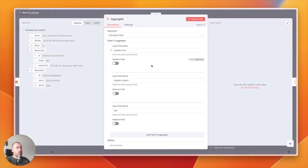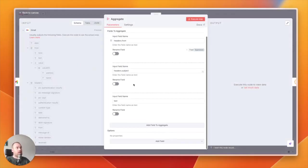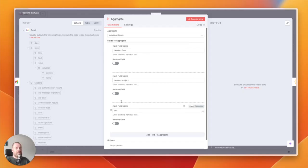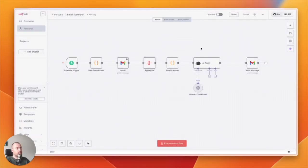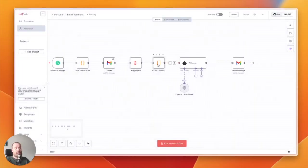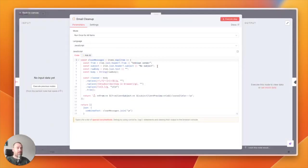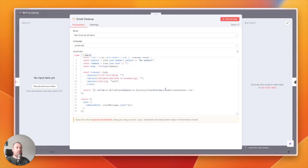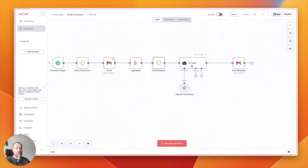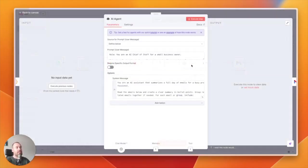Then it will aggregate all the data that I need to make the summary. So I need the from, the subject, and the text of the email. Then I'm cleaning up all the information that I get from the body so that it is clean text, so the AI agent can easily see the most crucial information.